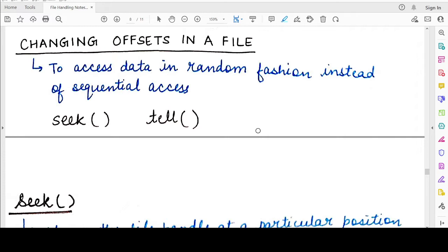So till now, whenever we have studied about reading and writing to a text file in Python, we have always written to the text file from the default offset and also read from the text file using the default offset. In the case of reading a file, the default offset is the beginning of the file, and in the case of writing it is again the beginning of the file, but in the case of appending it is the end of the file.